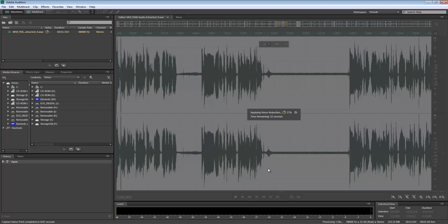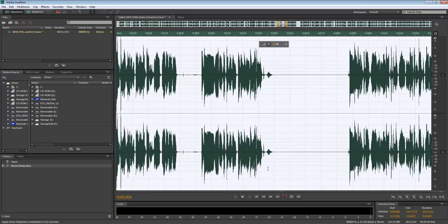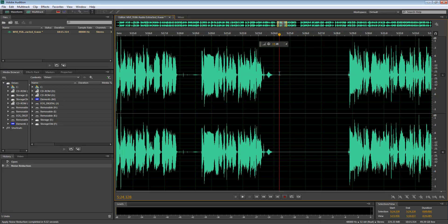Now Adobe Audition is going through the entire clip and it's gonna remove that sound that we selected. You can see now that the audio here is clean. If I press play, there should be very little noise left.